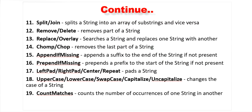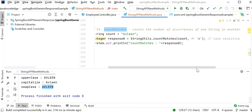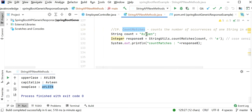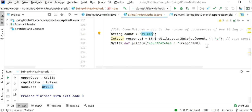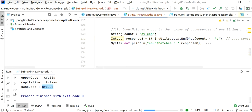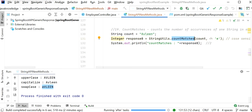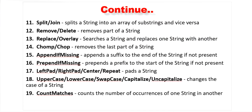The countMatches method counts the number of occurrences of a character or substring in a string. Here the string is 'evelyn' and we check for 'e' — since 'e' appears twice, the output is 2. This is useful for counting how many times any character appears in a string.